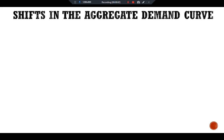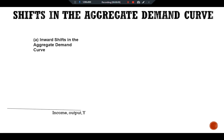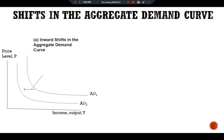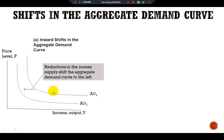Looking at the graphical presentation for inward shifts in the aggregate demand curve: we have income/output Y on the x-axis and price level P on the y-axis. A decrease in the money supply reduces the nominal value of output, and we have an inward shift of the aggregate demand curve — a lower level of aggregate demand. So a reduction in the money supply shifts the aggregate demand curve to the left.